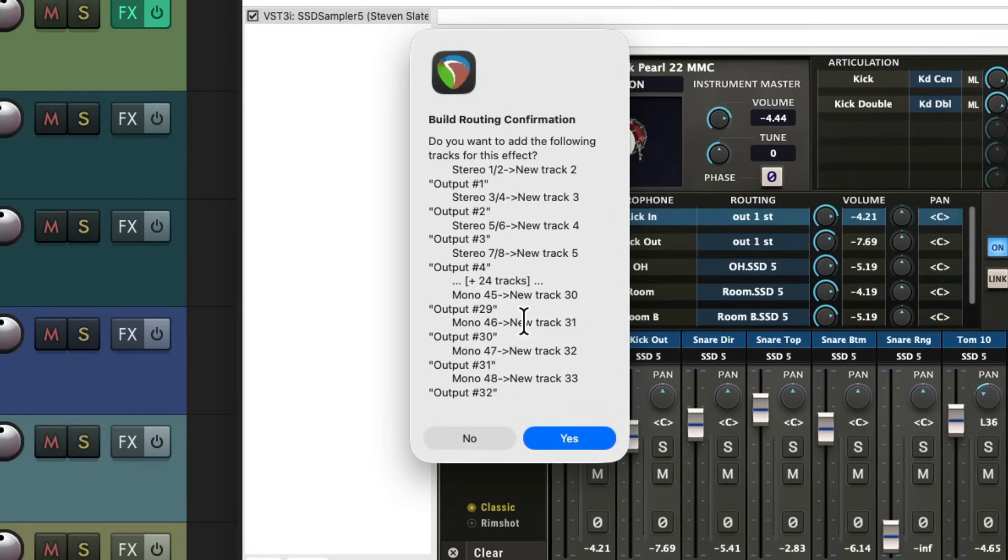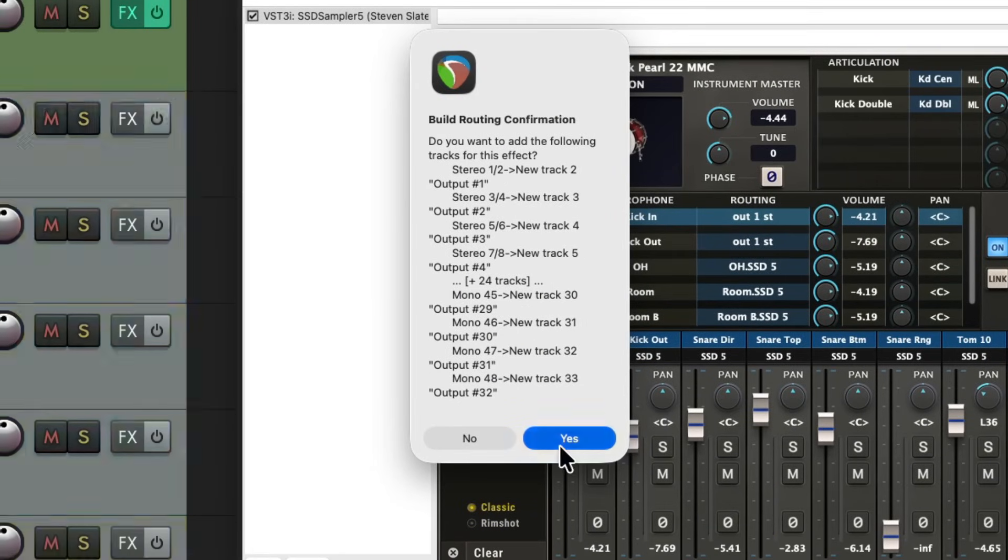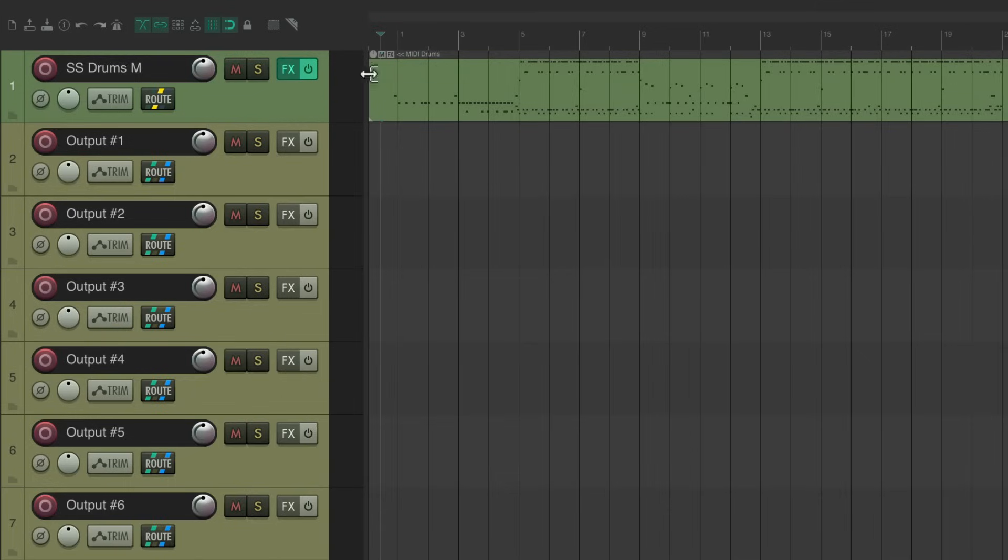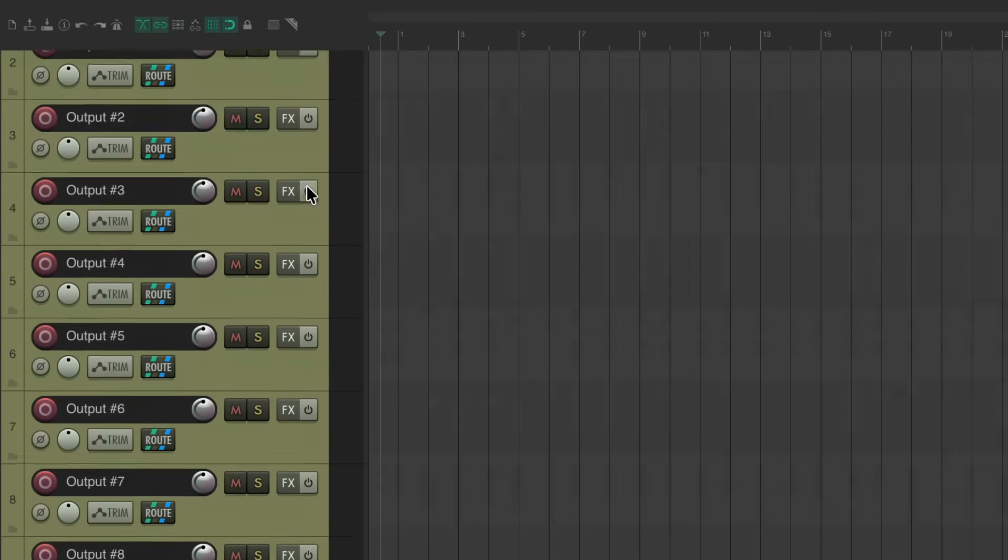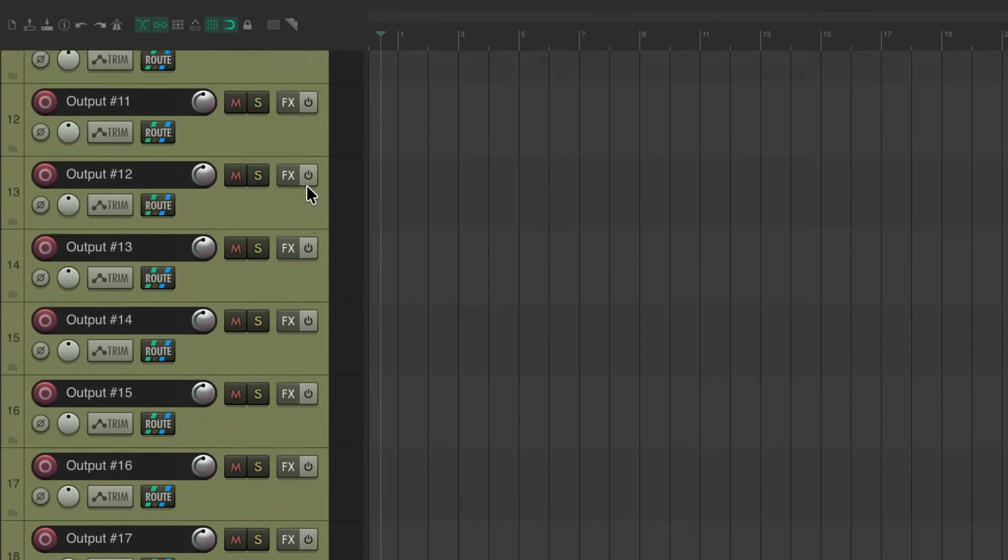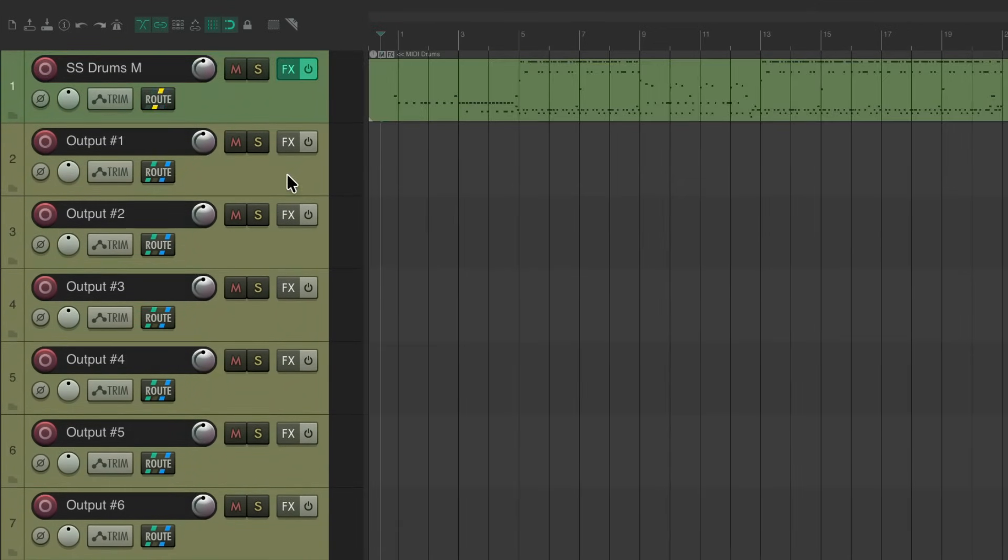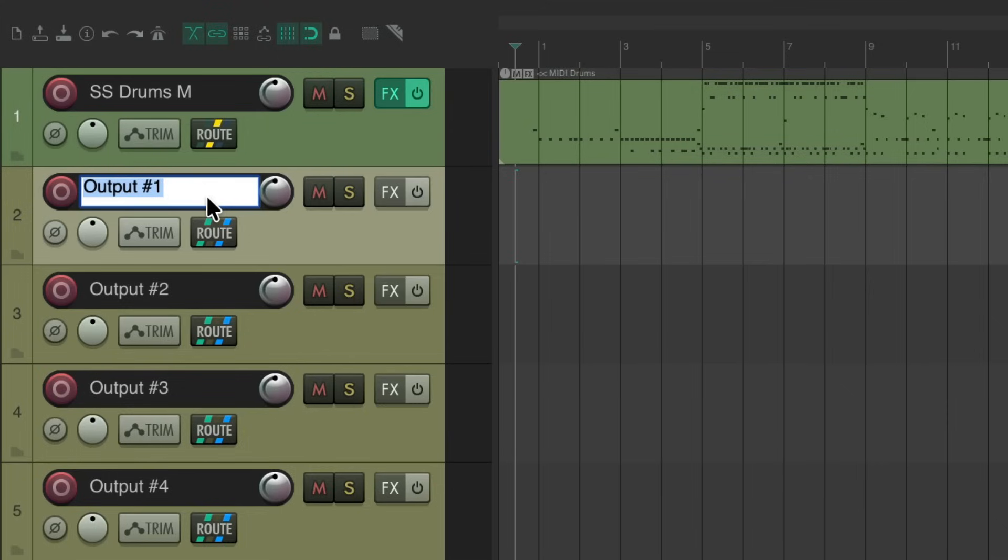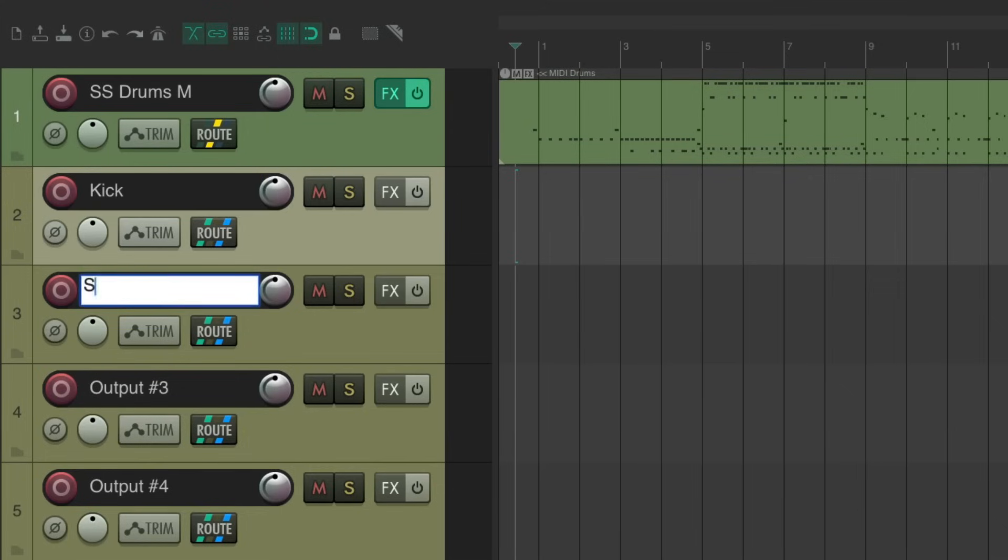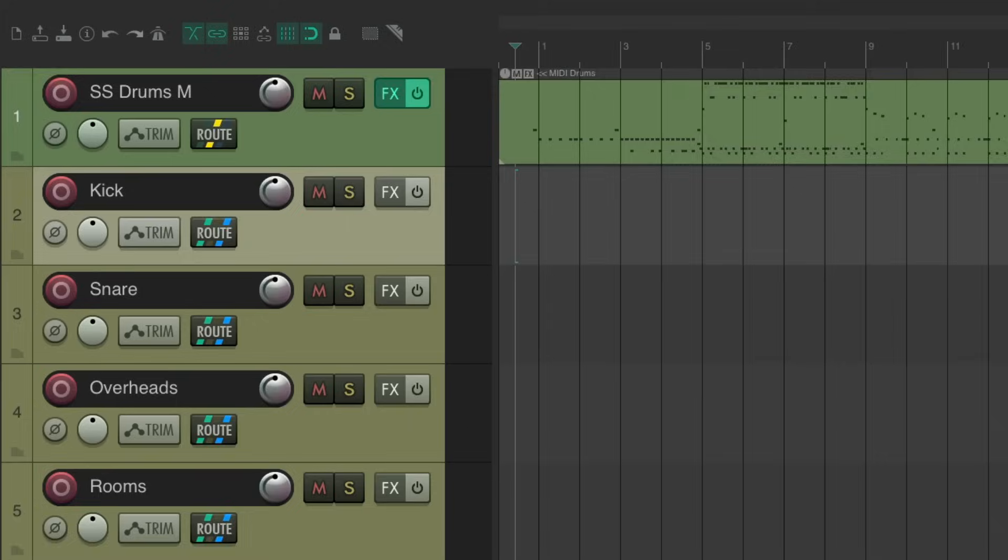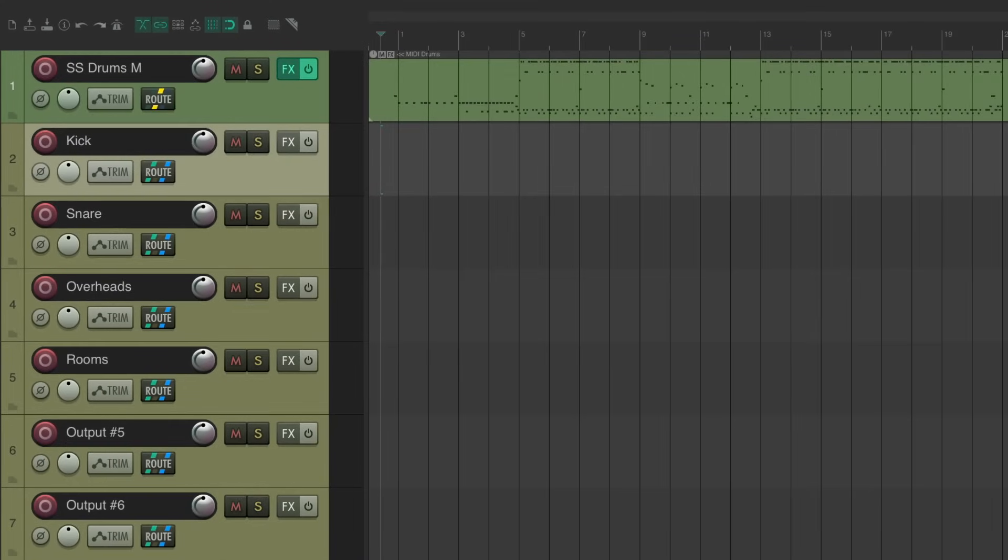We'll choose it. It asks us if we want to create all these tracks. Let's do it. And it's going to create a lot more than we need as you can see over here. Let's delete the ones we don't. Let's first rename the ones we want to keep. Our kick, snare, overheads, and rooms.